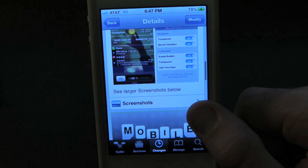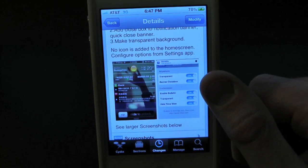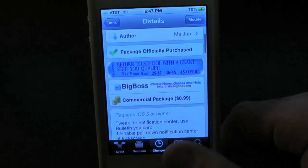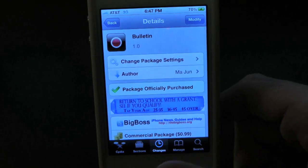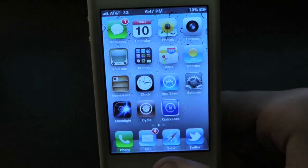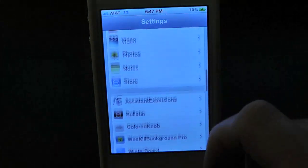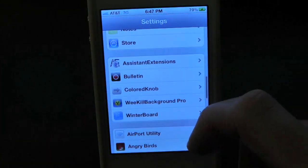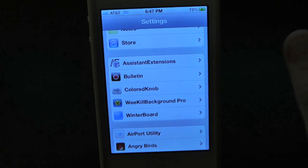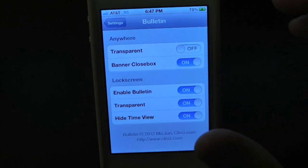Now whenever you first download this tweak, you will actually have to go into the Settings application and simply set it up. So let's go ahead and go into Settings, scroll all the way down, and you'll find the tweak right there — it's Bulletin.